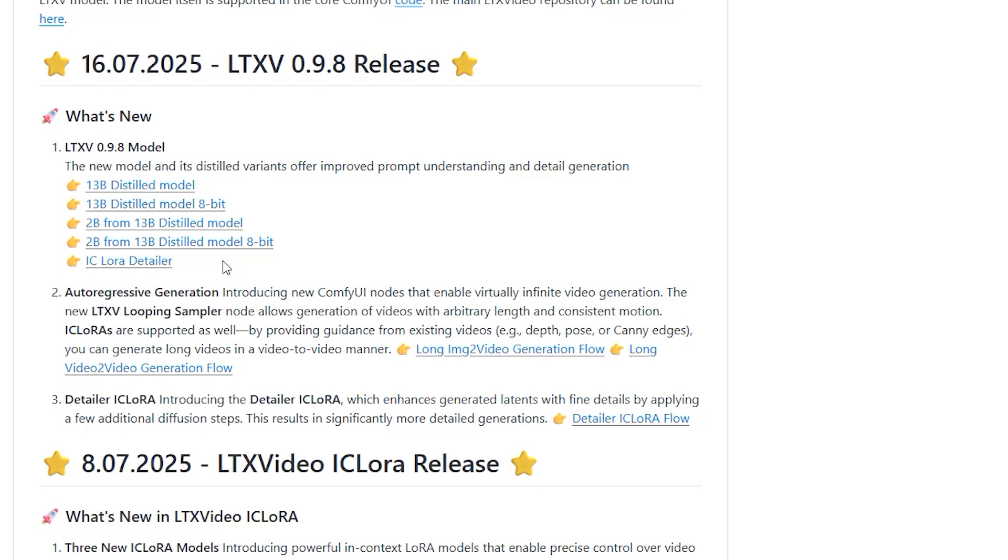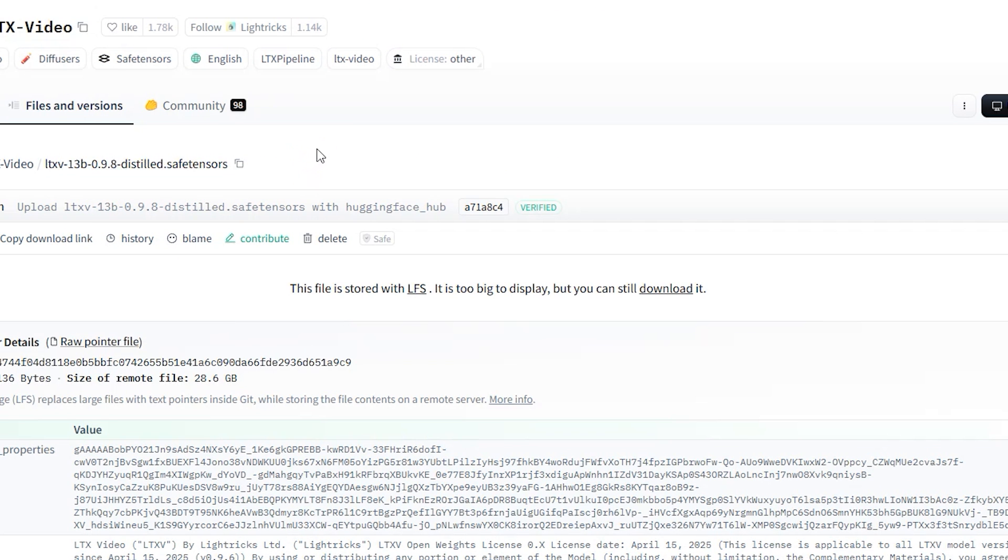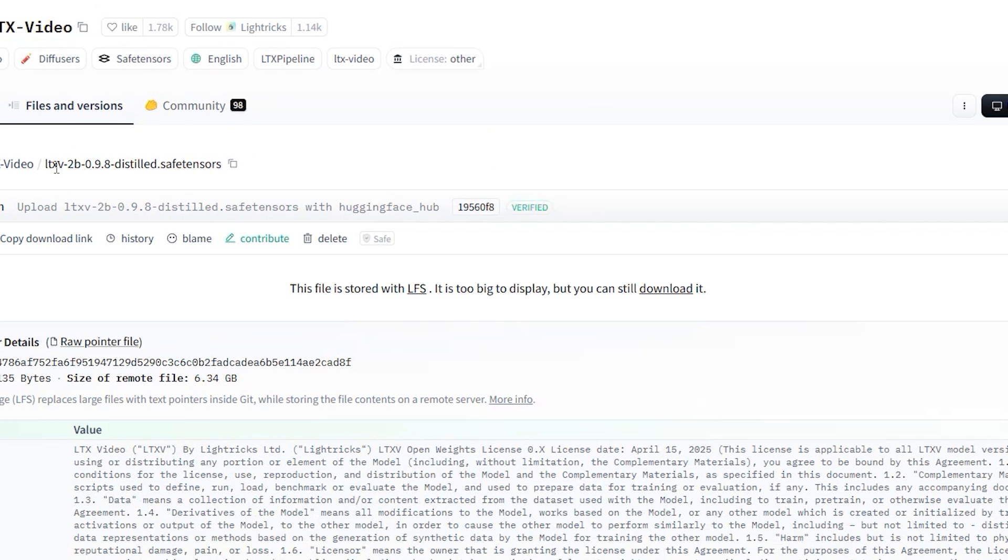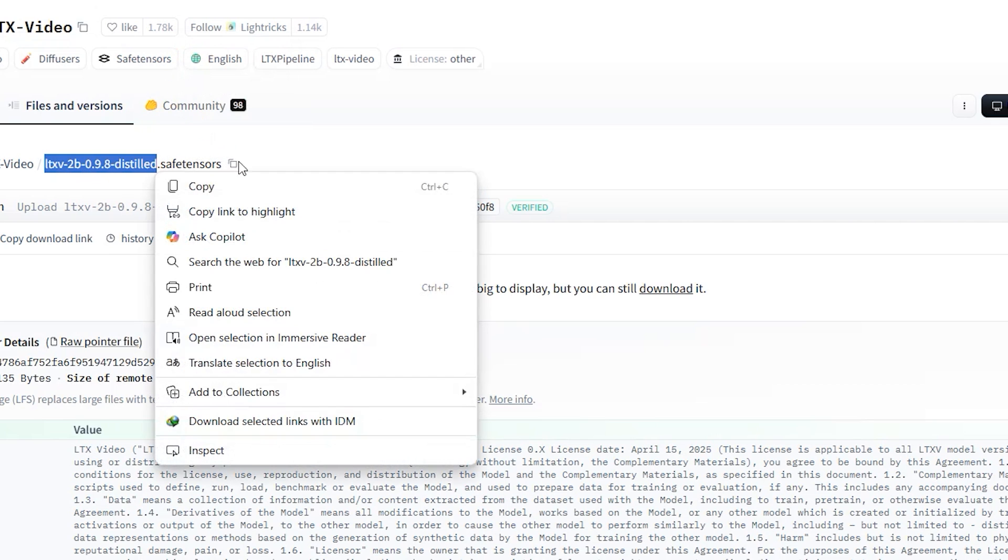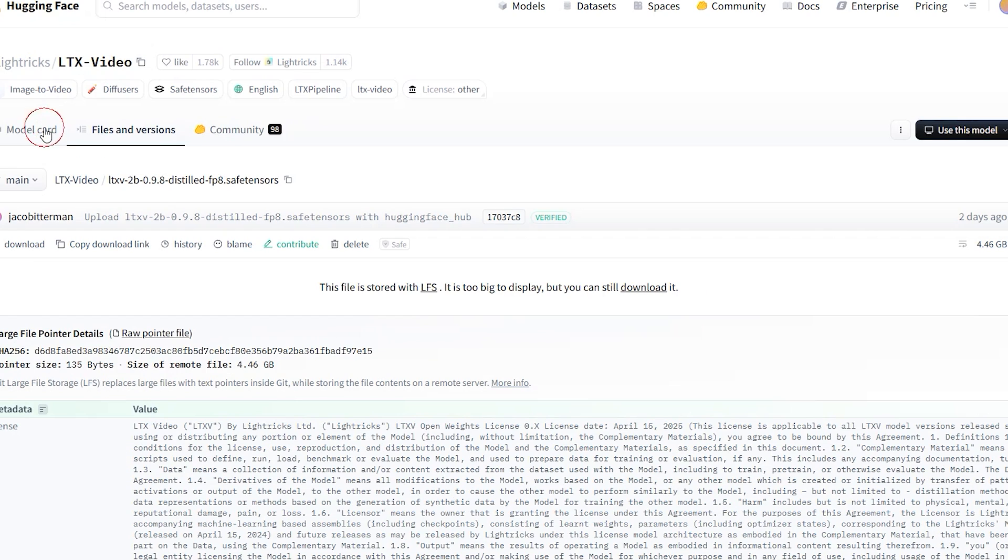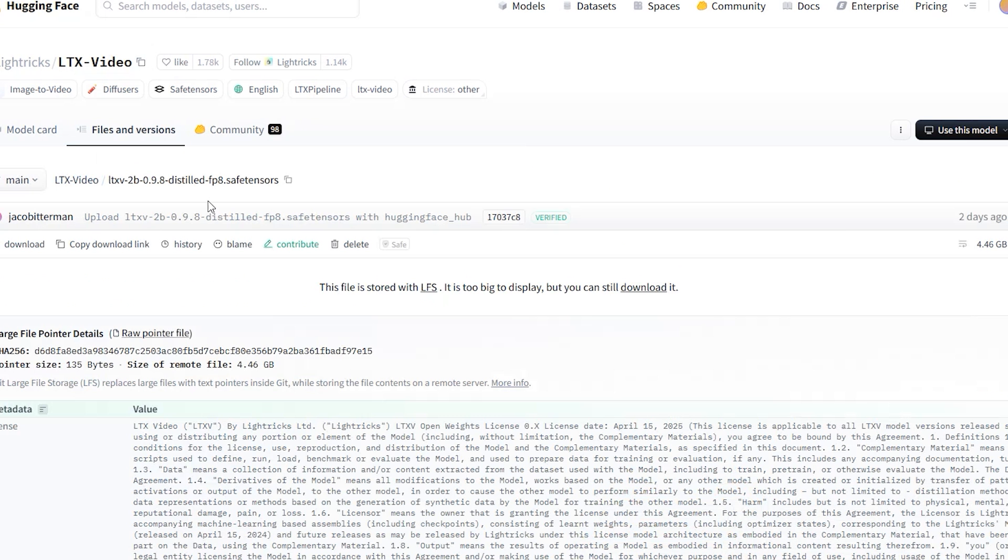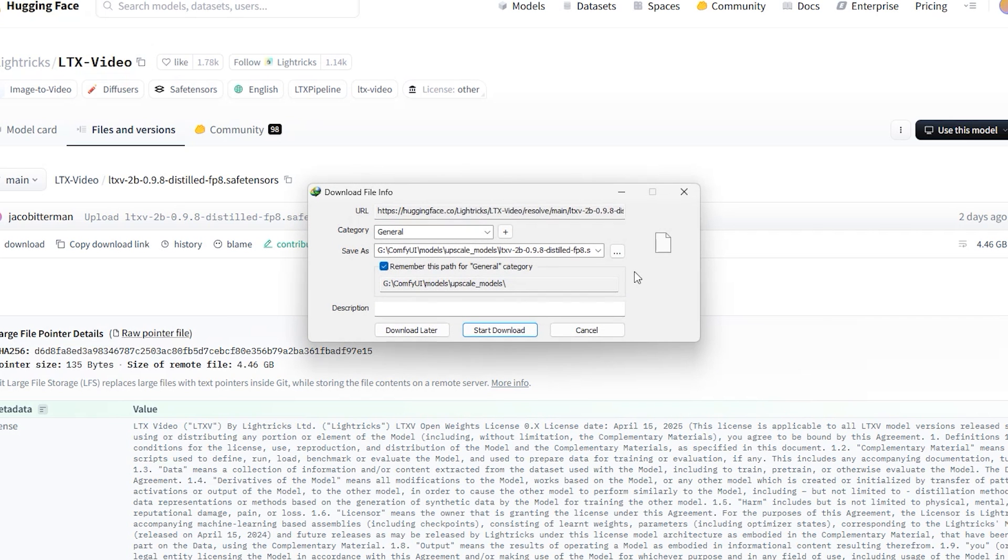The main model comes in different versions: 13B FP16 and FP8, and a smaller 2B version for systems with very low VRAM, also available in FP16 and FP8. You can choose the version that best fits your system's VRAM and save it into your model checkpoint folder.